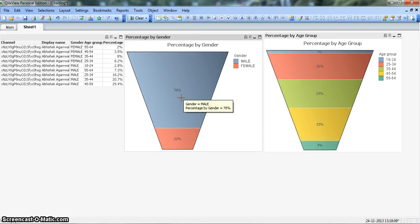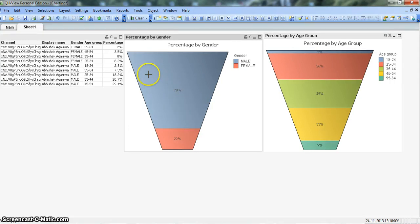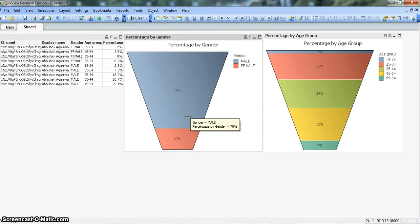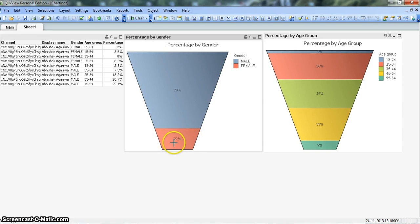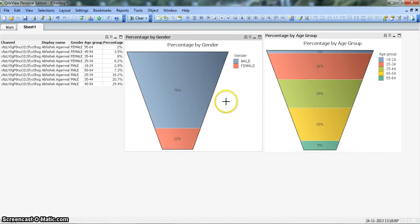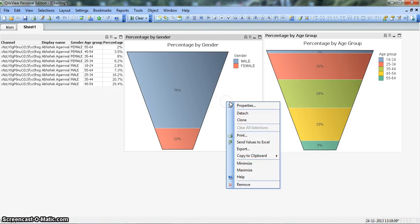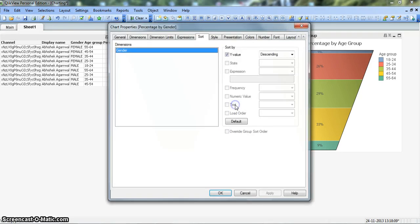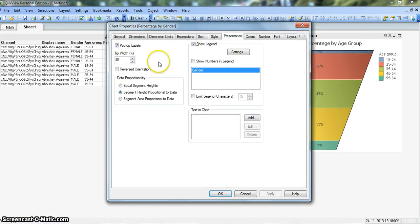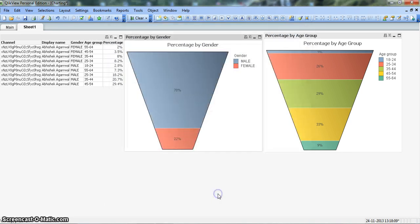Now the next thing is if they don't want it in this fashion, or they want it in a reverse fashion where the smaller area should come first and the bigger area should come second or at the bottom as a base, then you can reverse the order of this chart shape. For that we'll right-click on the chart, go to Properties, and in Presentation we have Reversed Orientation. Let's click OK.